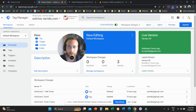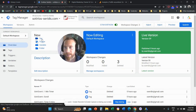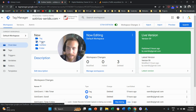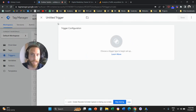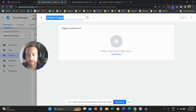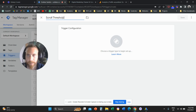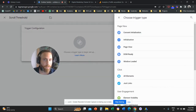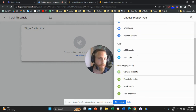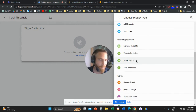Now, how are we going to create this event? We are going to start by creating a trigger — not the tag. We are going to click on Trigger and create a new trigger. We are going to call this trigger ScrollThreshold. Then we are going to click on Trigger Configuration and click on ScrollDepth.